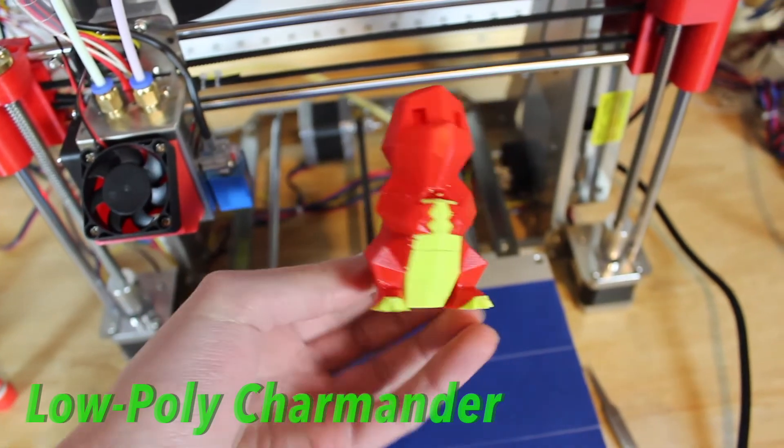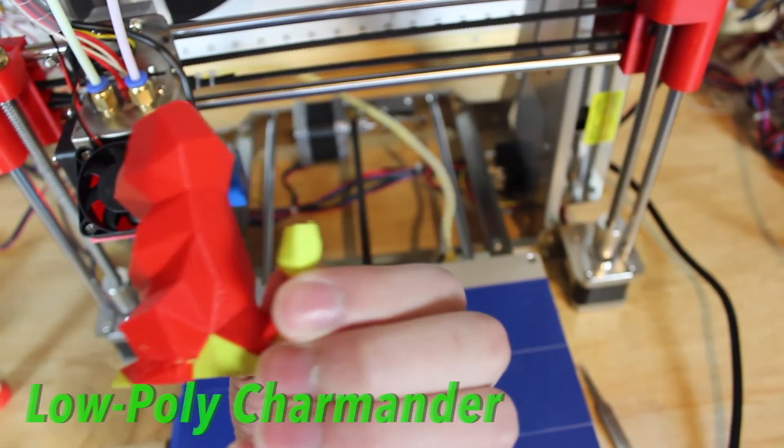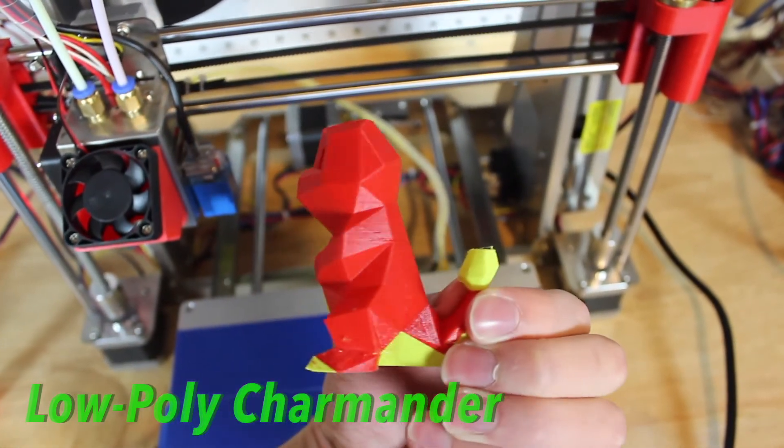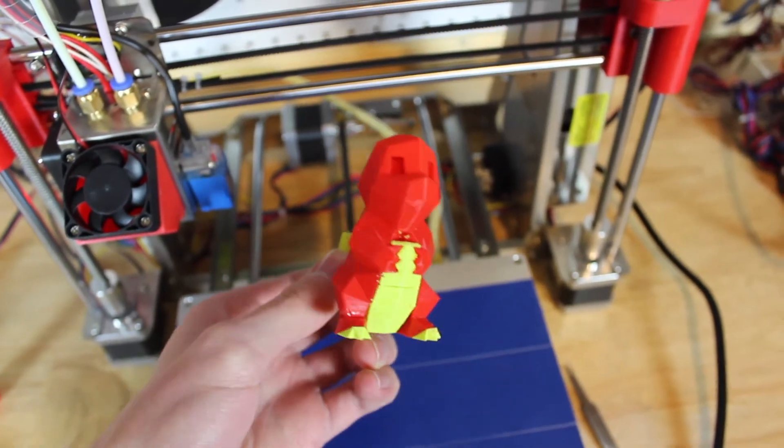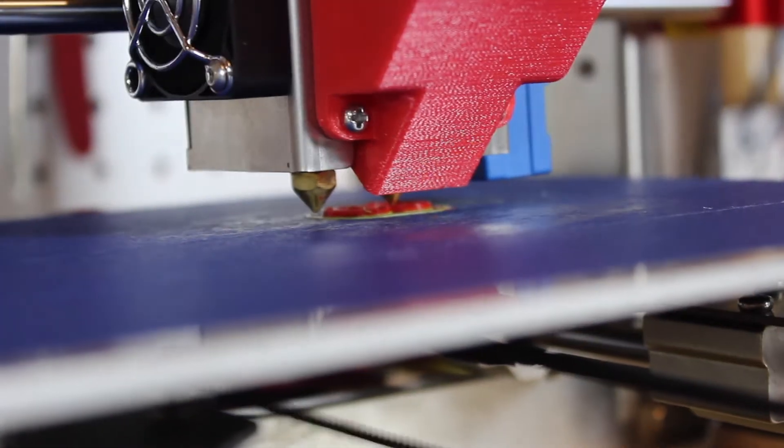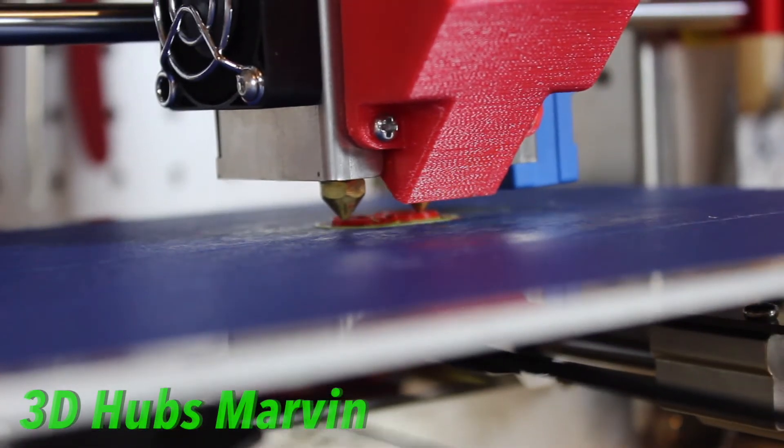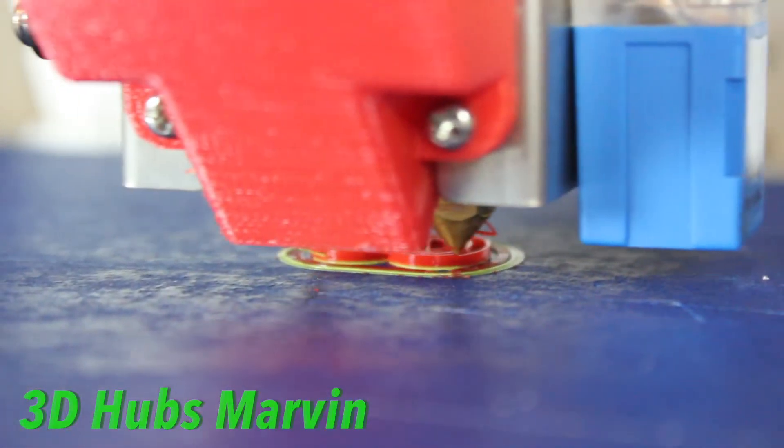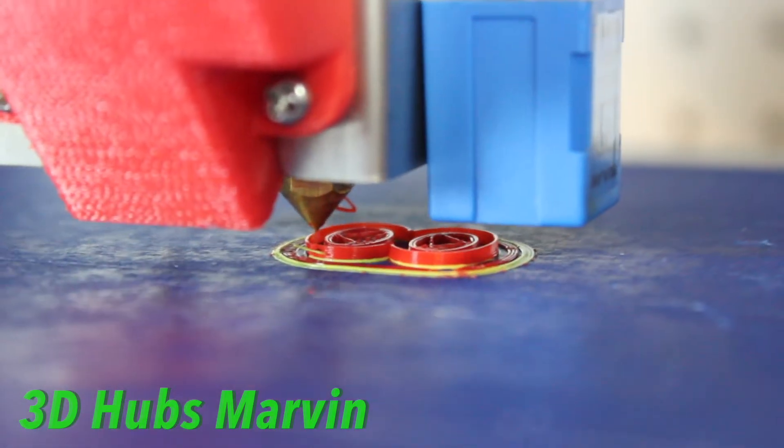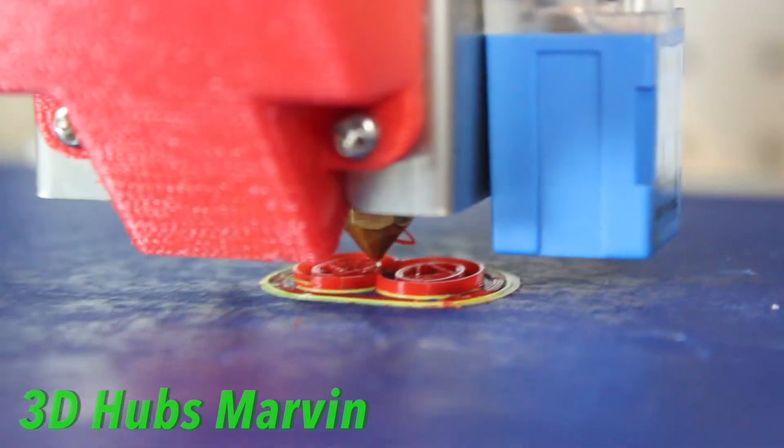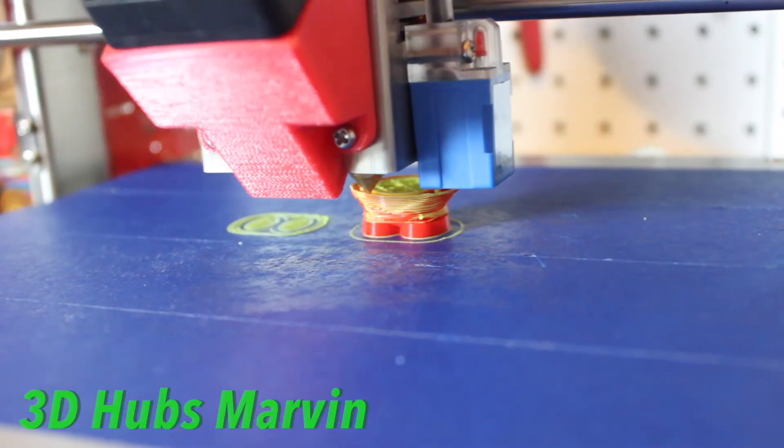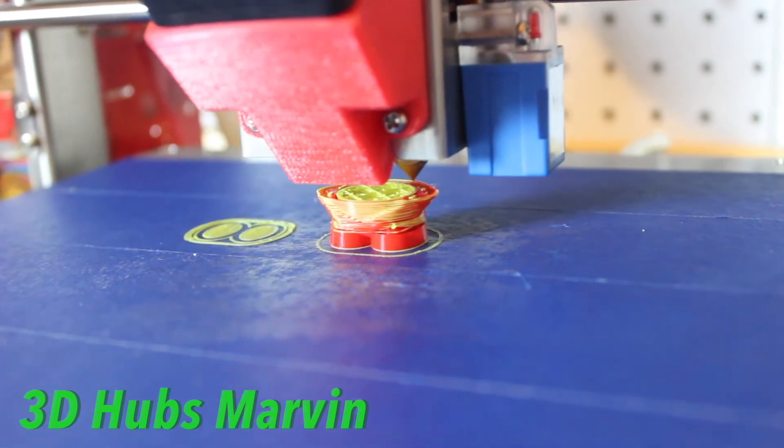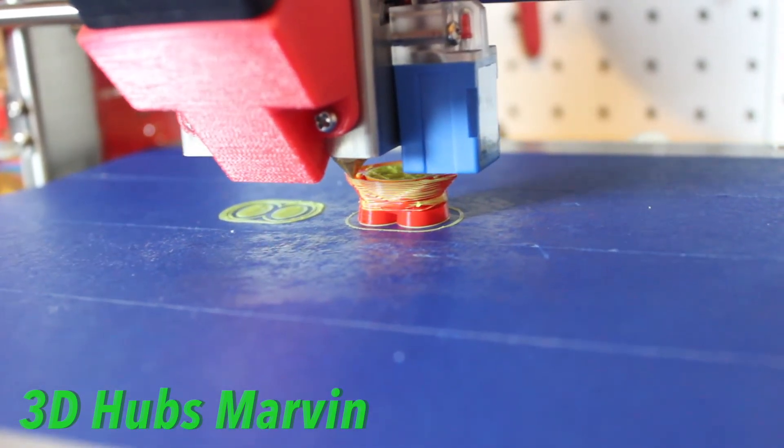So wrapping this video up, this printer is fantastic for getting into dual extrusion 3D printing and it has a very sturdy design with an extremely affordable price. Right now it is $239 on GearBest, which is amazing for a dual extrusion printer with heated bed and metal frame.